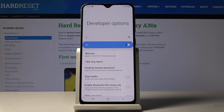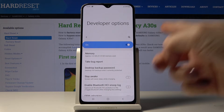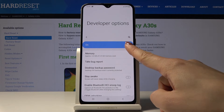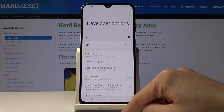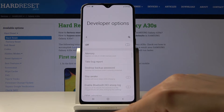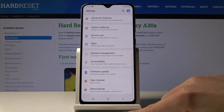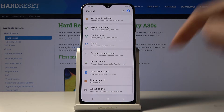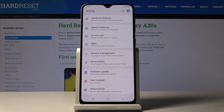If you would like to switch Developer Options off, all you have to do is tap on this switcher. As you can see, they are no longer active, and if you go back, they disappeared. So if you'd like to activate them one more time, you will have to perform the same trick again.